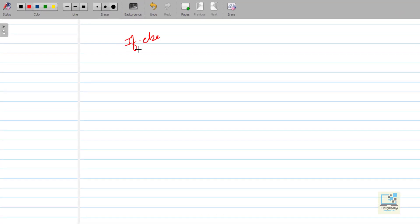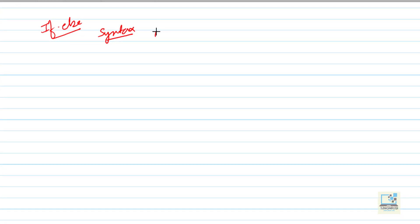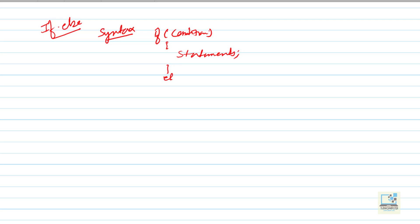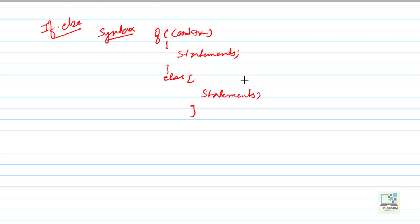This is the general format or syntax of the if-else statement. We write 'if', we write a condition, and there is a true statement and a false statement. If the condition is correct, then it will enter the if-block. If the condition is not correct, then it will go to else. At a time, only one of the blocks will execute — if the if-block executes, then the else-block will not execute, and if the condition is wrong, only the else-block executes.